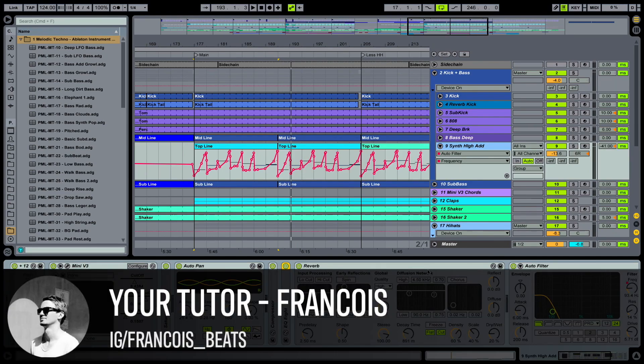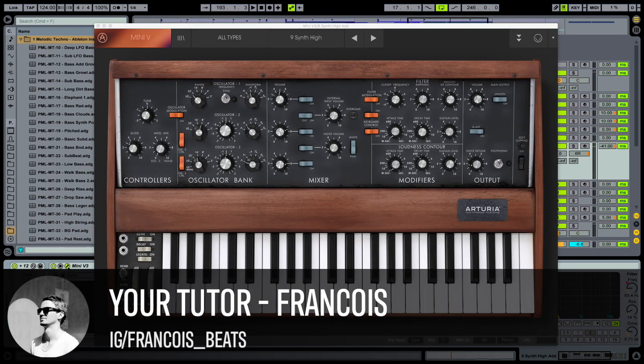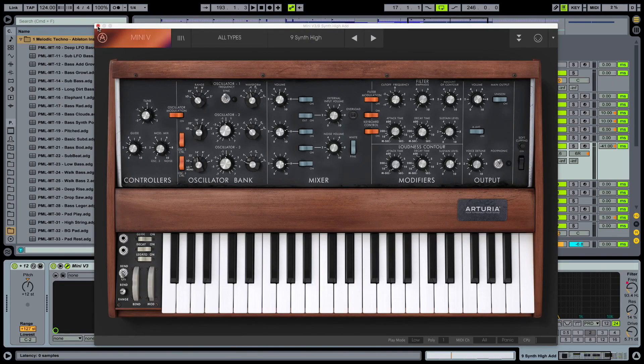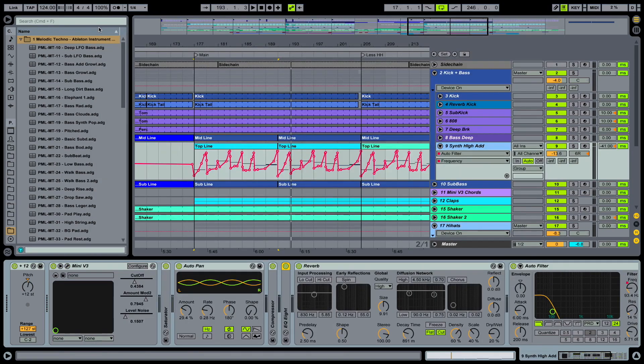Hey guys, this is Production Music Live with a sound design tutorial. I'm François and I'm going to show you how to take the Mini version 3 and make this Stefan Witzin kind of lead sound here in Ableton.